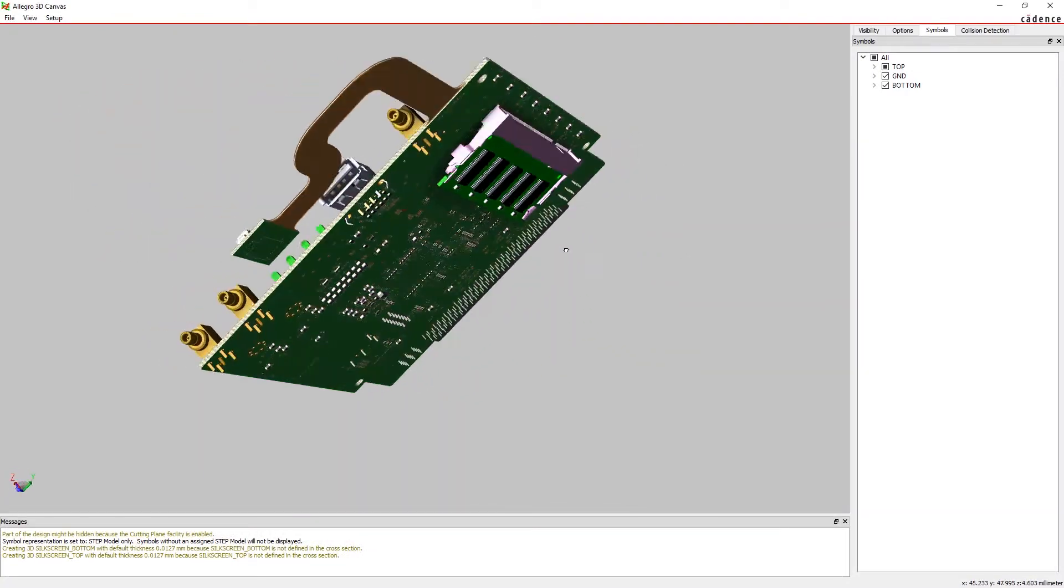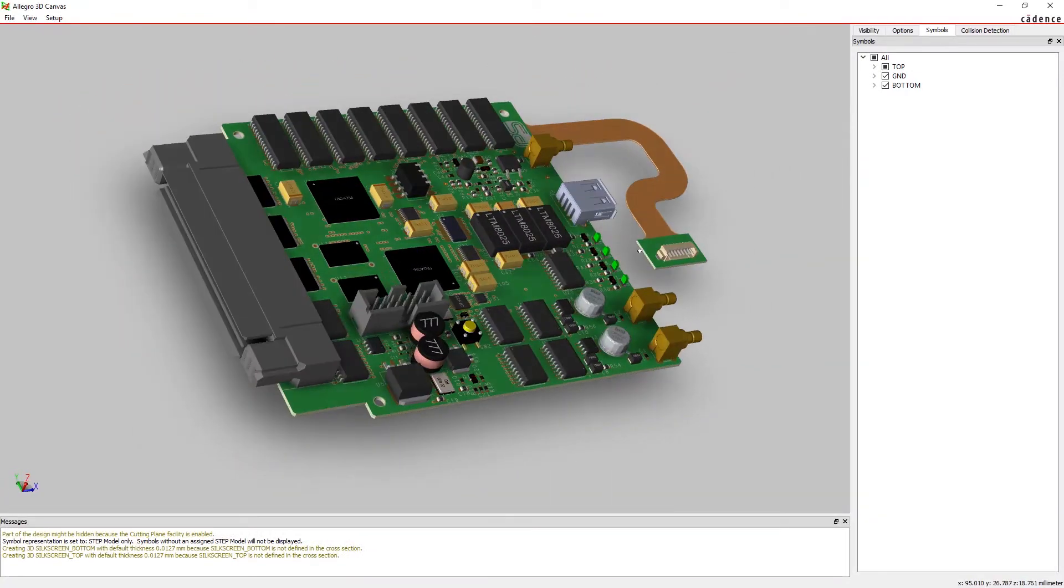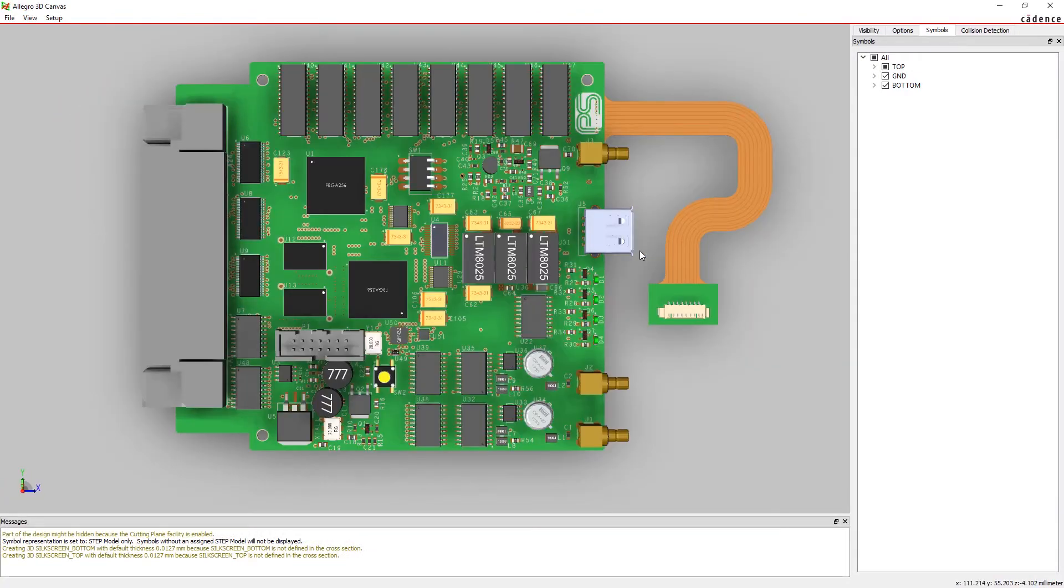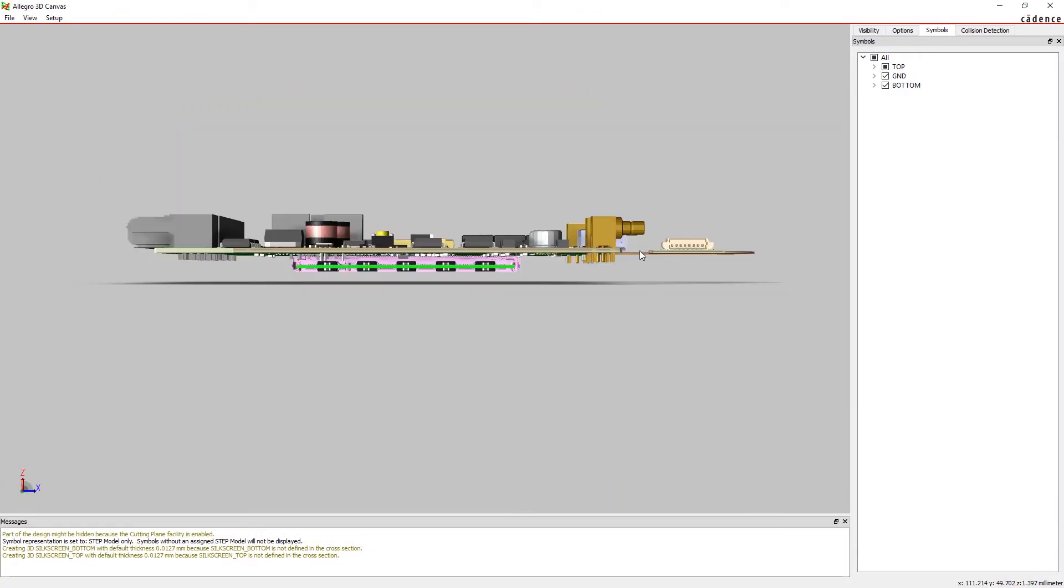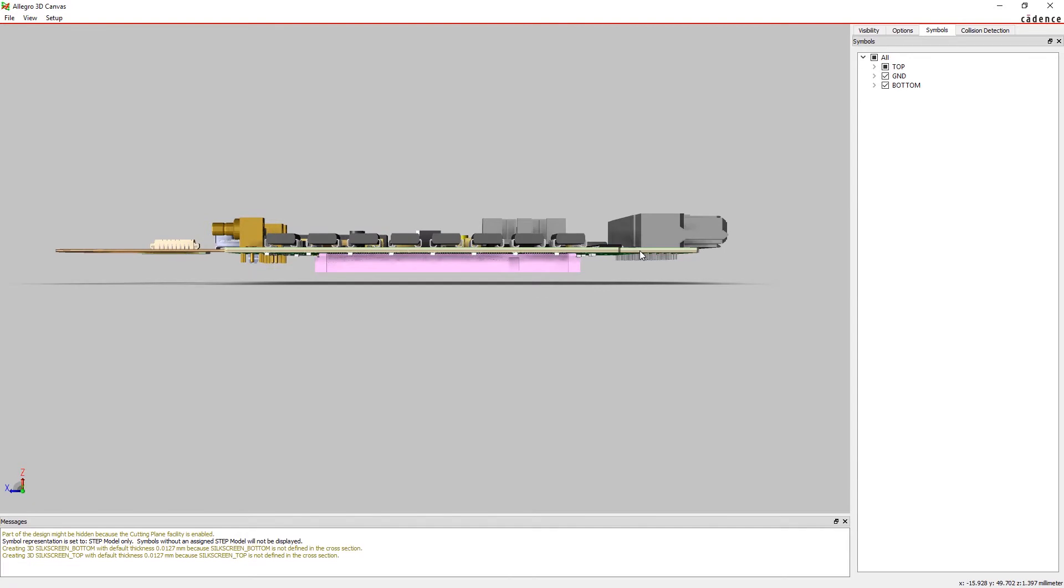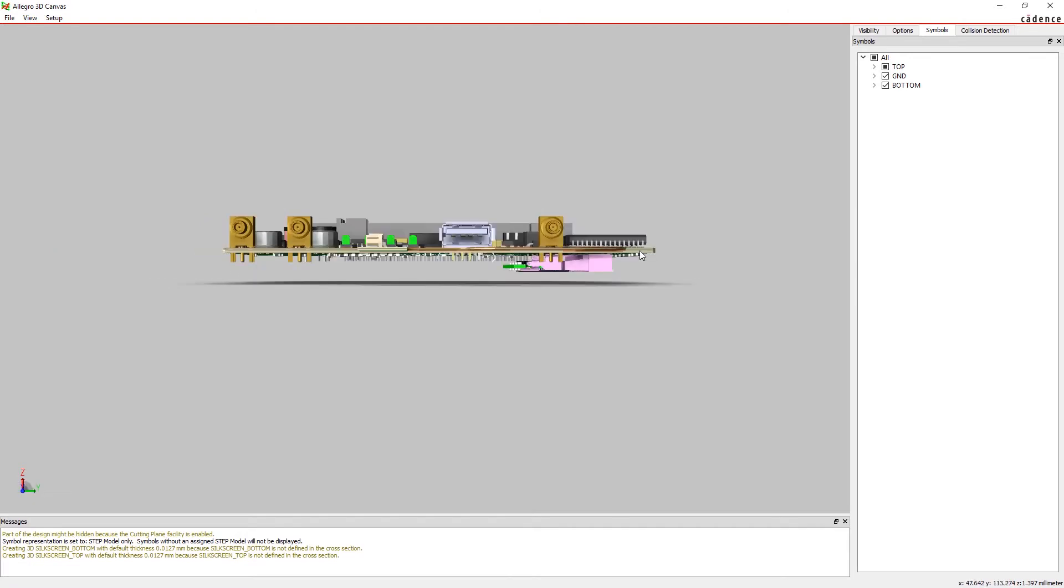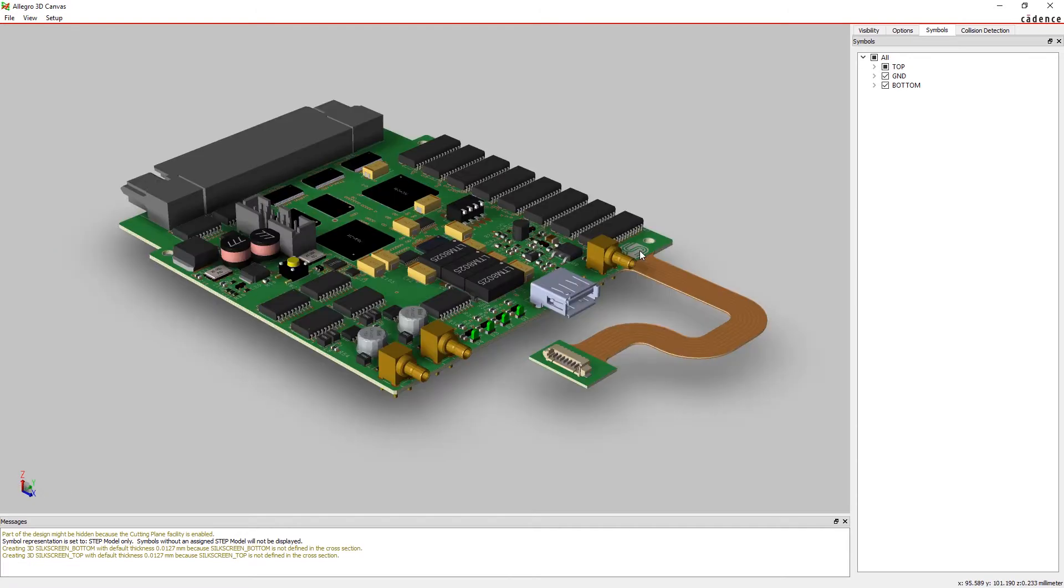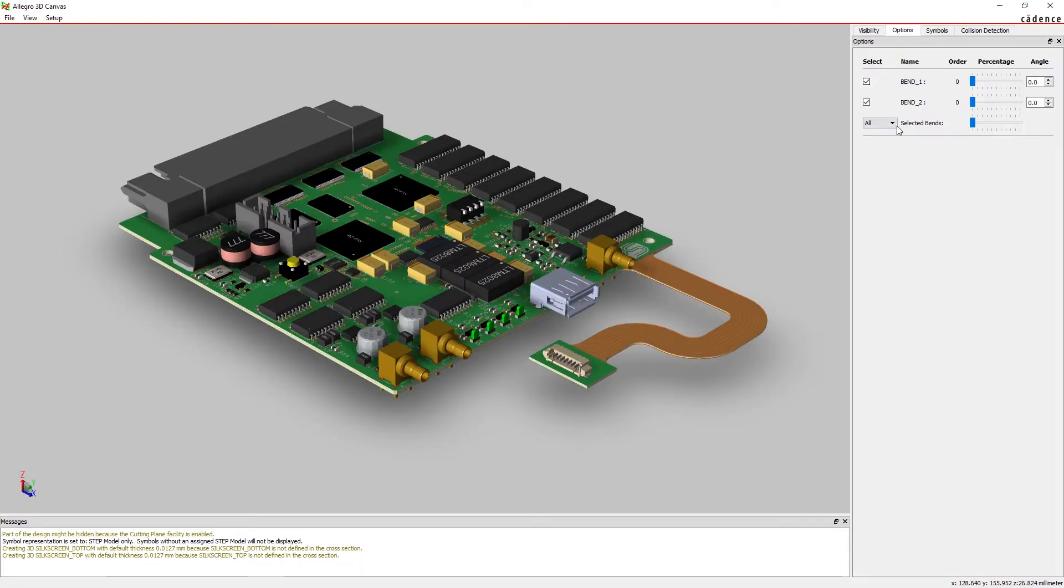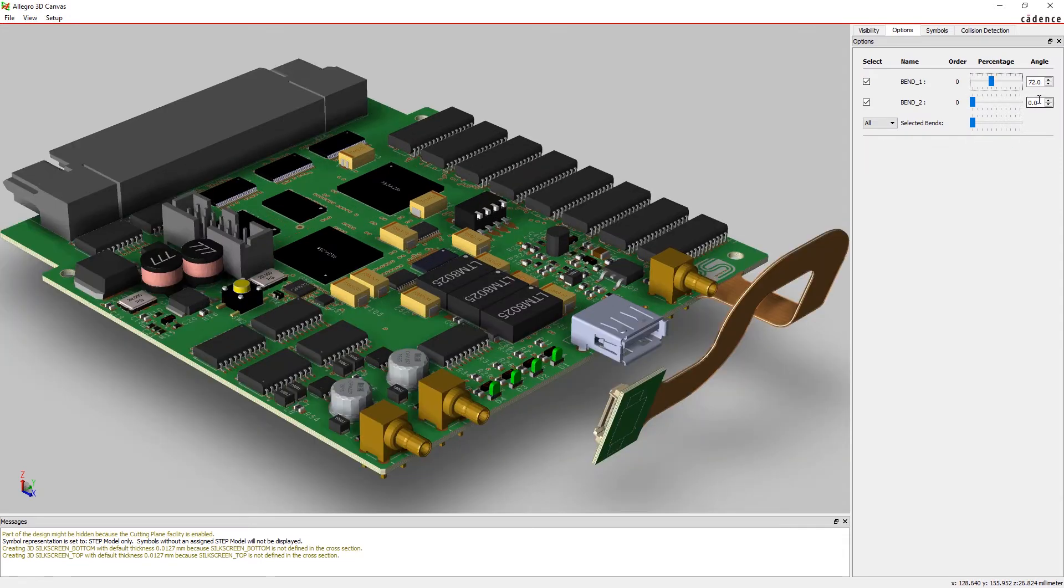3D helps you visualize your end product by viewing your designs in interactive 3D. You can easily change the camera view to get a different perspective, and if your board has any flex regions, you can easily bend your design to see how it comes together for assembly.